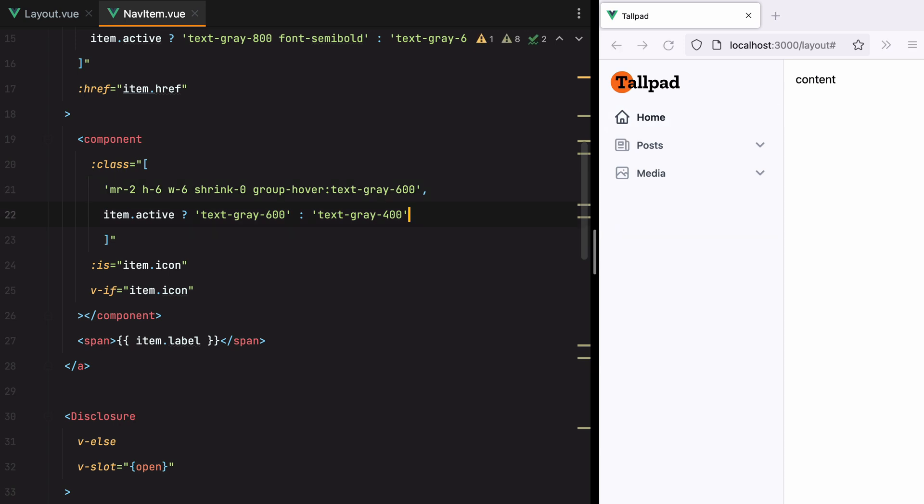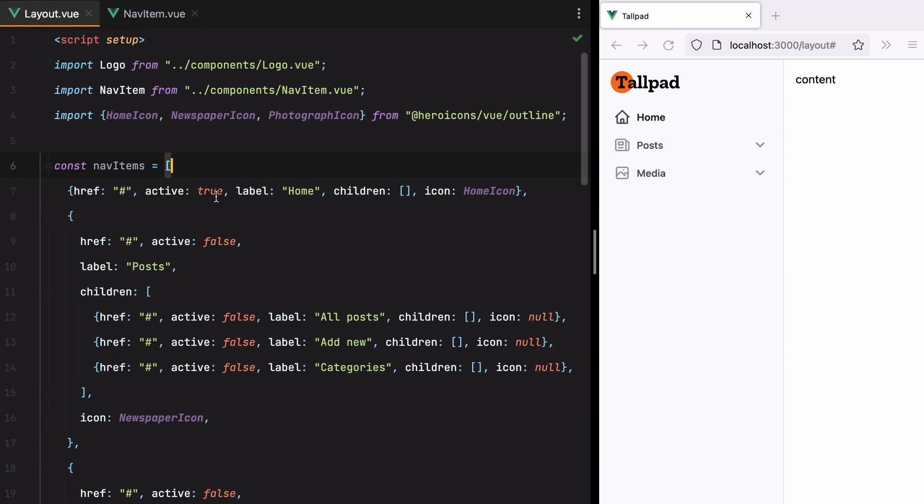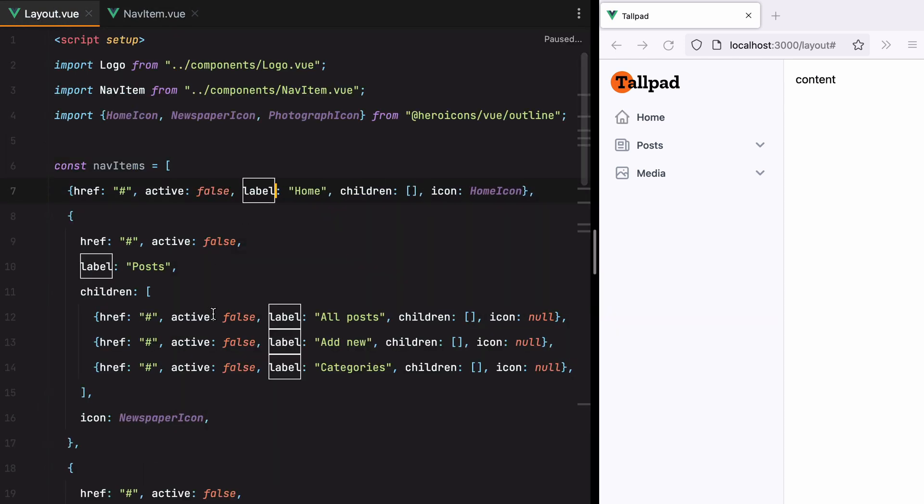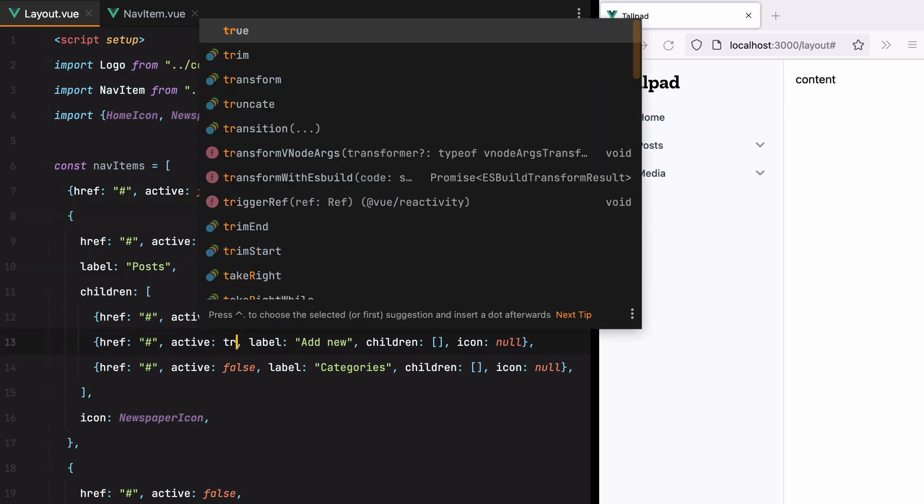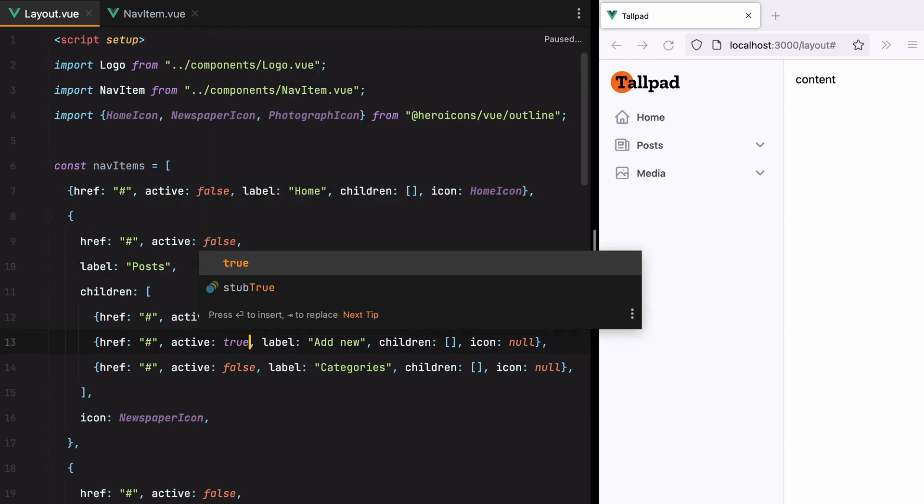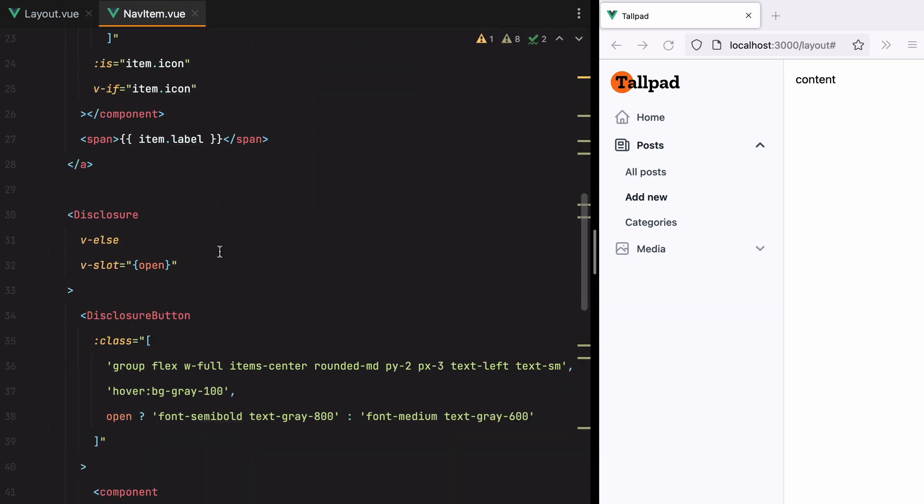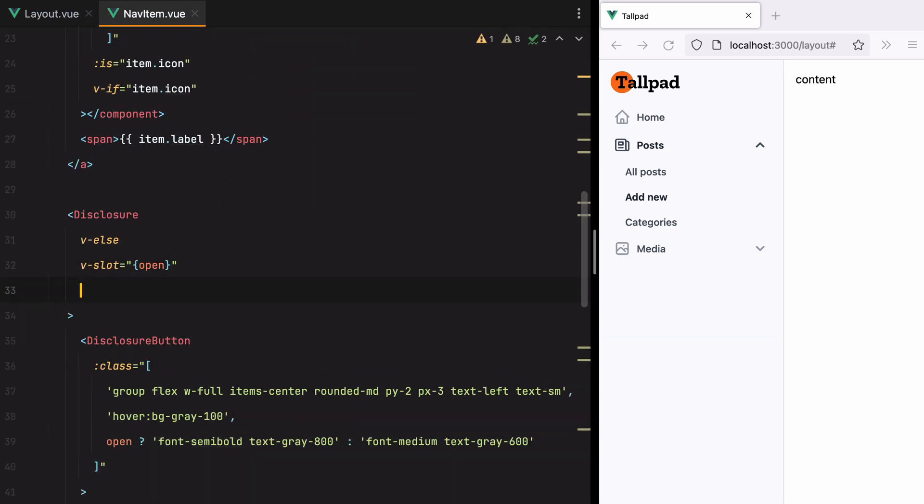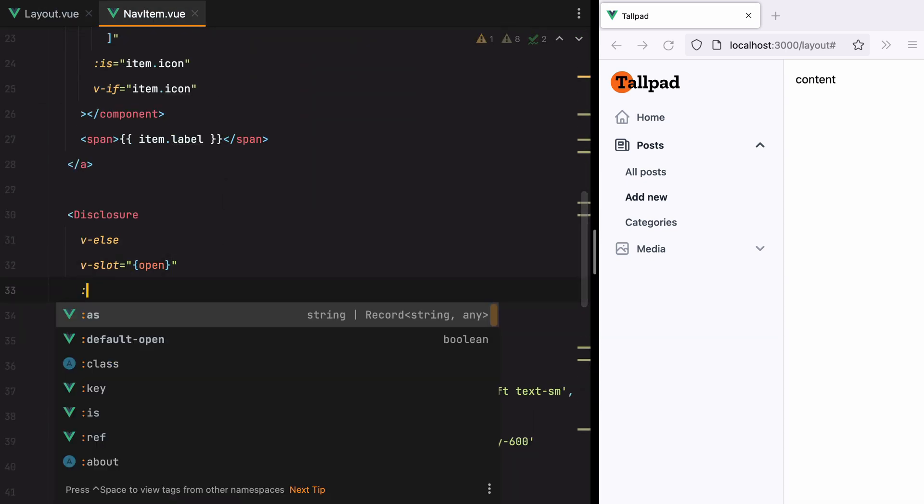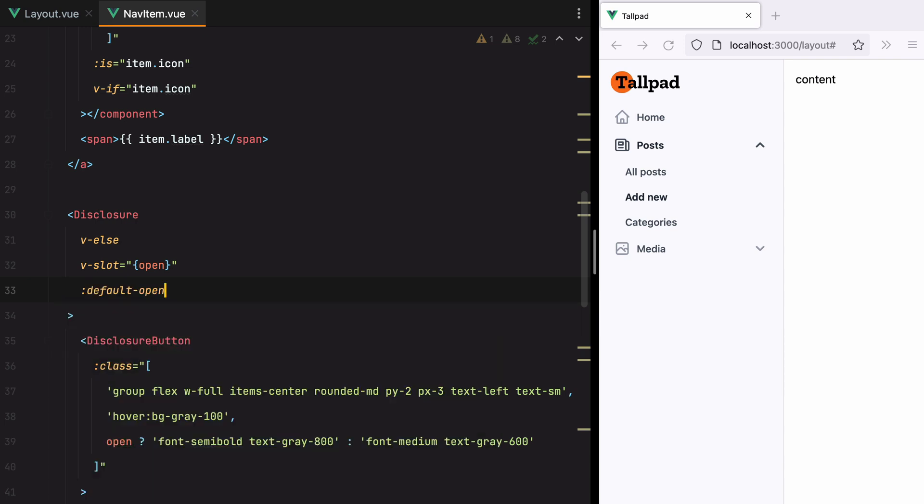Now what would happen if the active item is inside the disclosure? So if we go back to layout and turn this to false and set add new from posts to true. Save. Refresh. Open posts. And add new is active but the disclosure was closed. We need to make it so that the disclosure stays open if it contains an active item. Now the way we can instruct the disclosure to be open is by passing in a prop called default open. Set that to true. Save. And refresh.